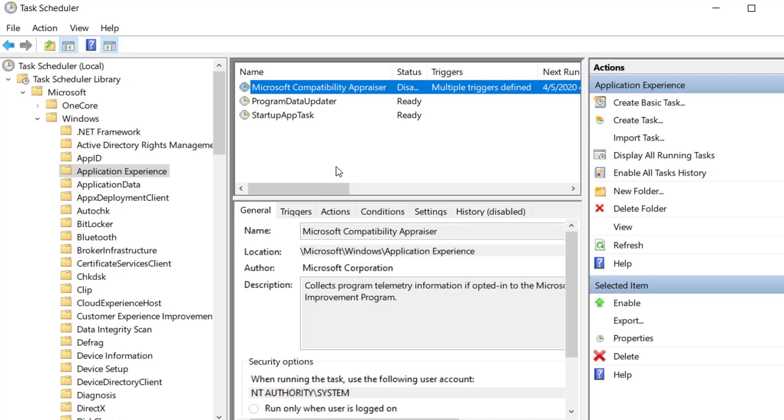We can just simply disable this application from here. After you disable this task, you can restart your computer and this process will no more consume CPU on your computer. This is how we can fix high CPU usage by Microsoft Compatible Telemetry.